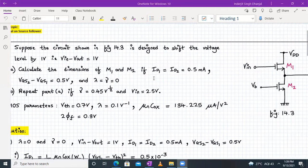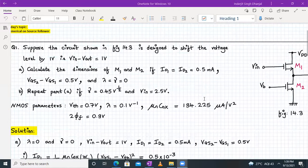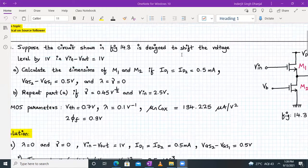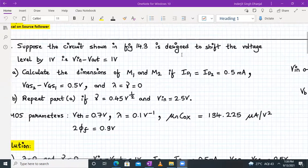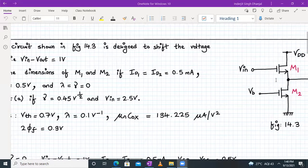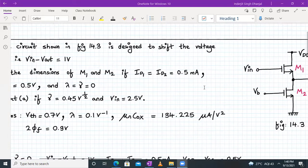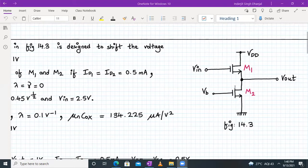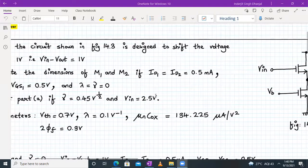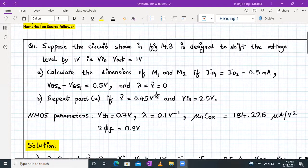Suppose the circuit shown in figure number 14.3 is designed to shift the voltage level by one volt. What do we mean by this statement? It means that the difference between V-in and V-out is one volt. So we can write V-in minus V-out is equal to one volt.